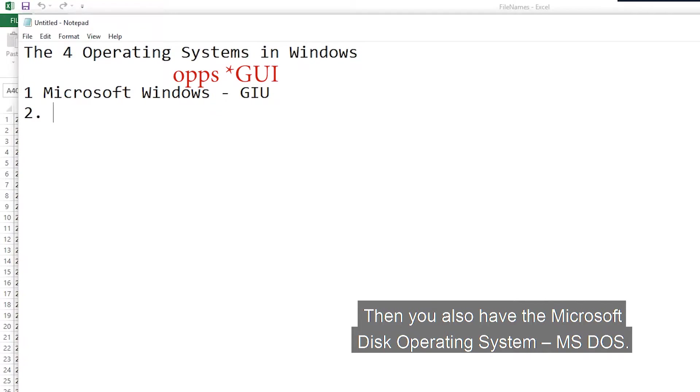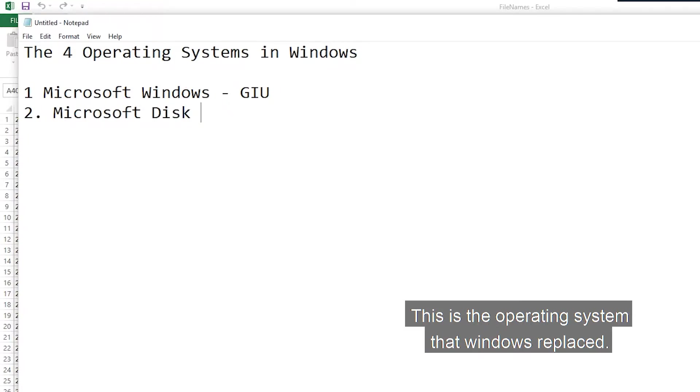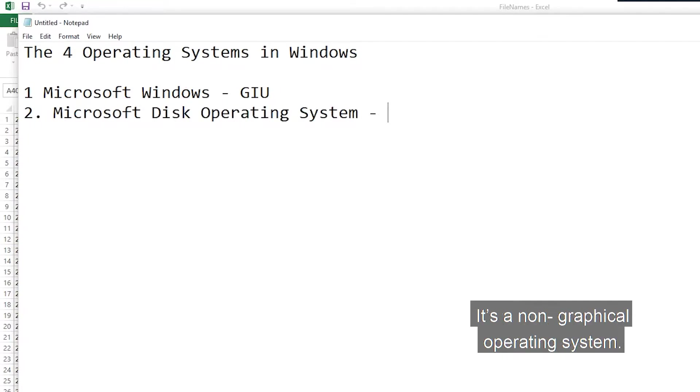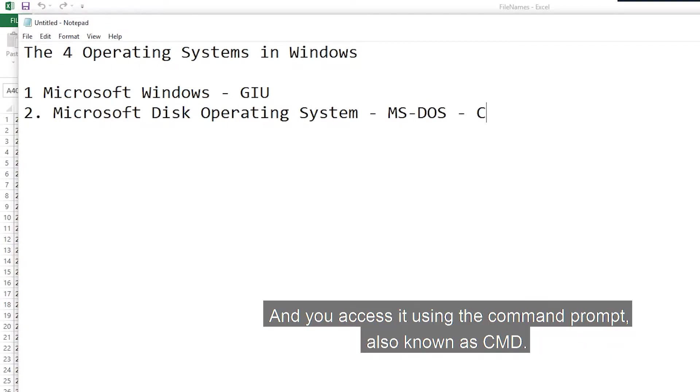Then you also have the Microsoft Disk Operating System, MS-DOS. This is the operating system that Windows replaced. It's a non-graphical operating system and you access it using the command prompt, also known as CMD.